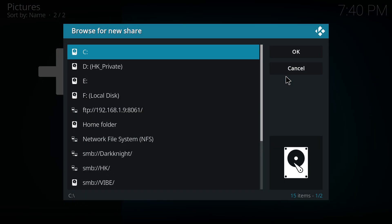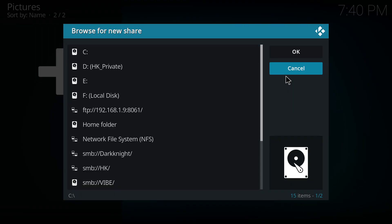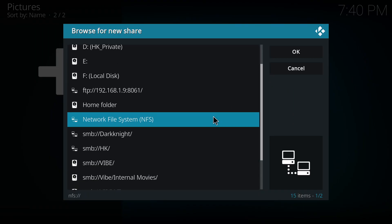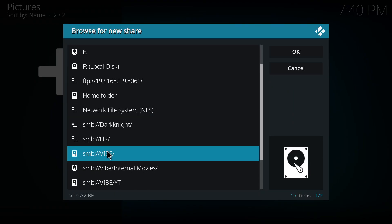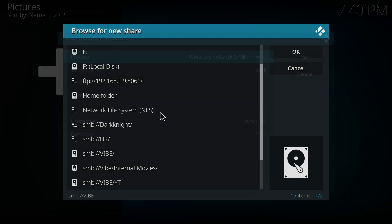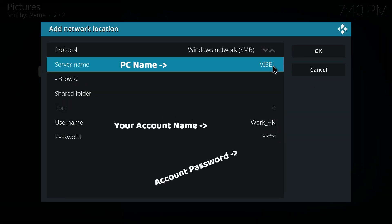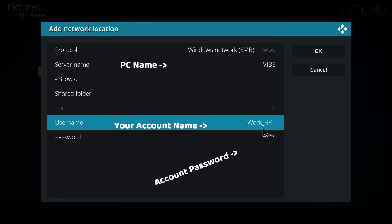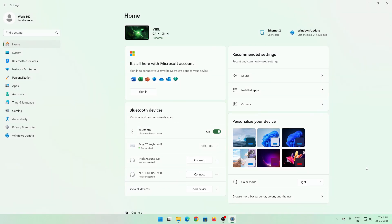You can just browse and add the location. I already have my location here, so I just edit the location, which is going to be vibe, and it is SMB. That is server name, my username and password.